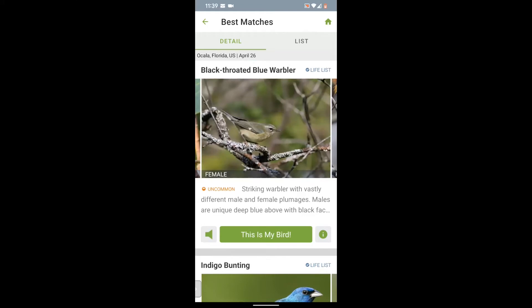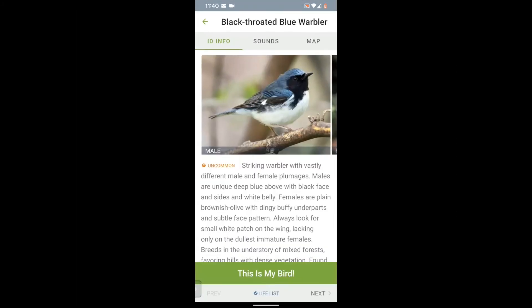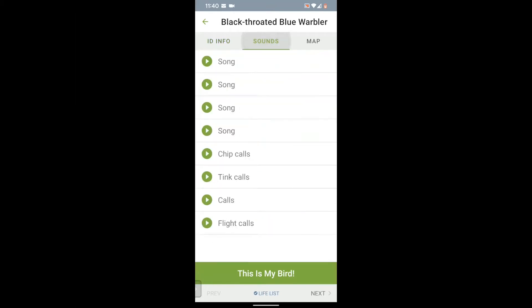Just to the left of the button marked 'that's my bird' is a speaker icon. When you tap that, it will play the song of your bird. If you tap the script just below the bird or the little eye icon on the right-hand side, you'll access the field guide. Across the top you have ID info, sounds, and the range map. When you tap on sounds, you'll see a list of the various songs and calls for each species.